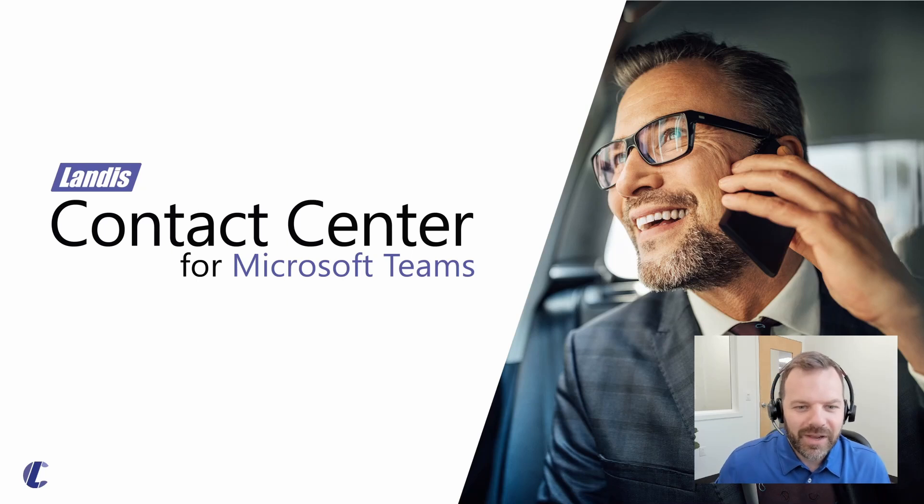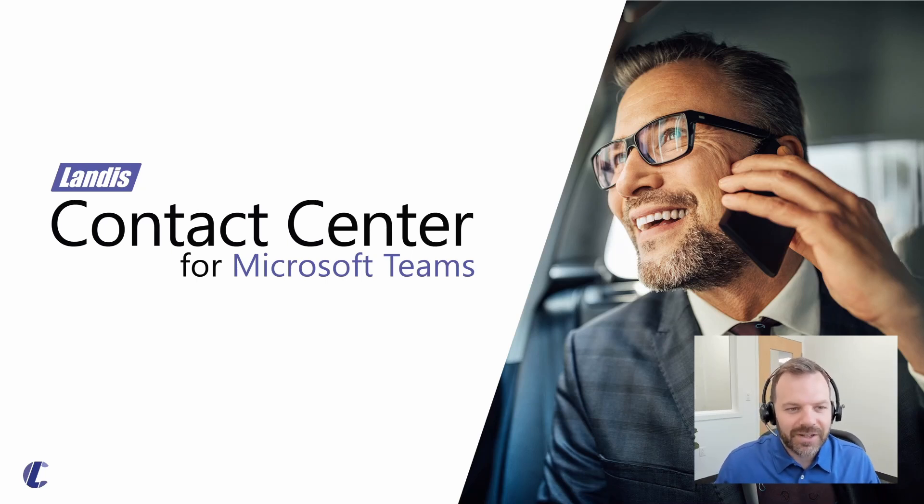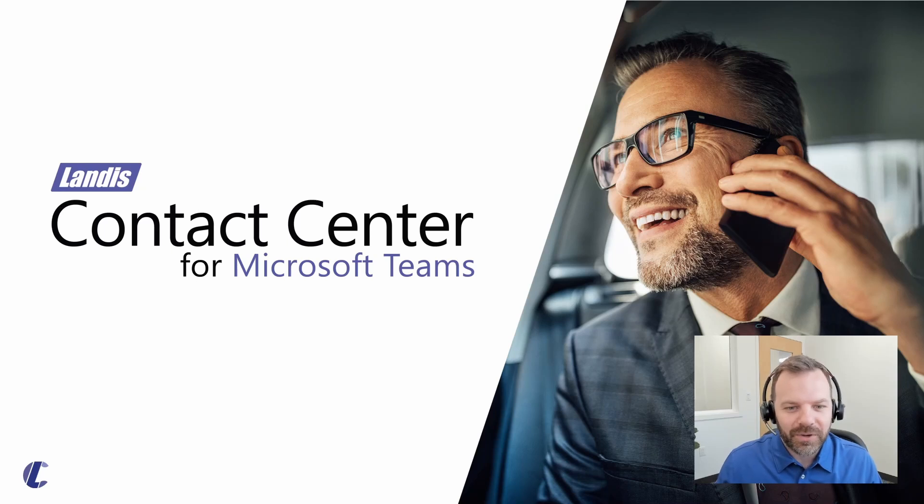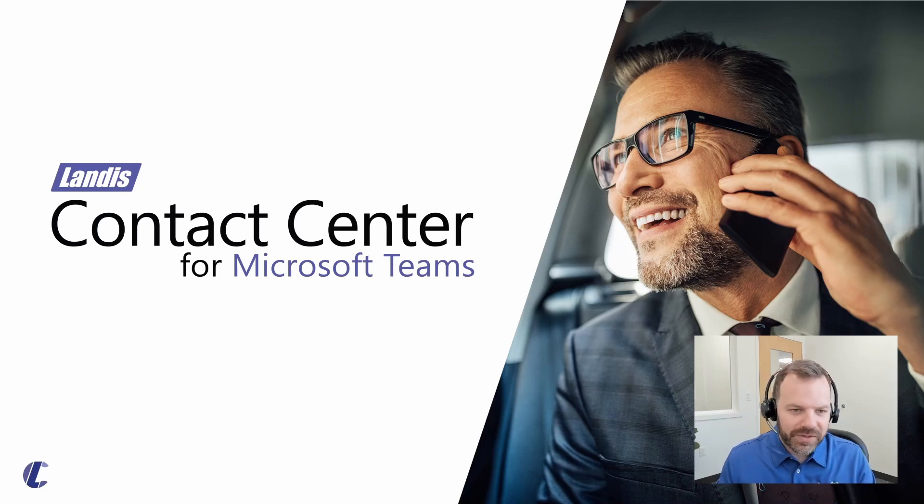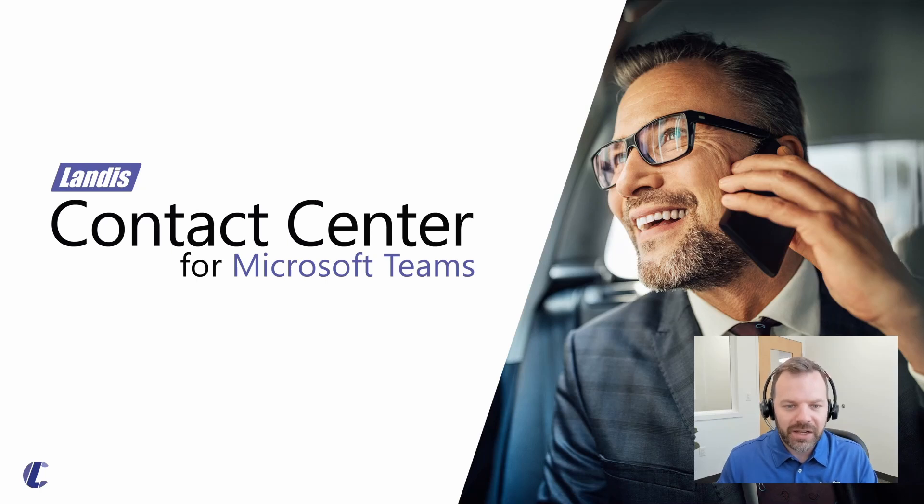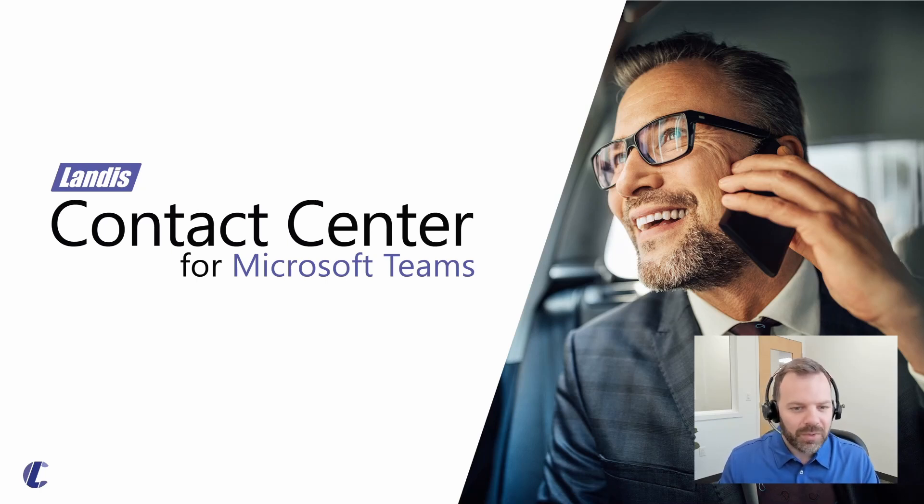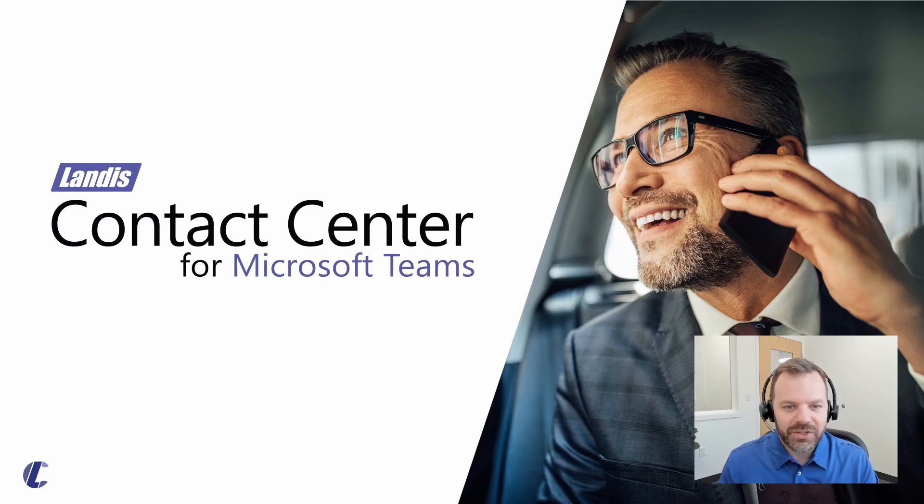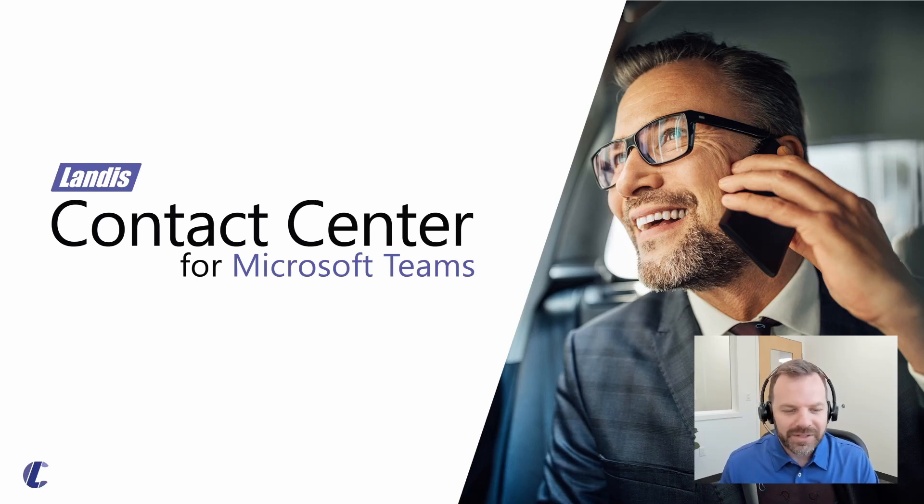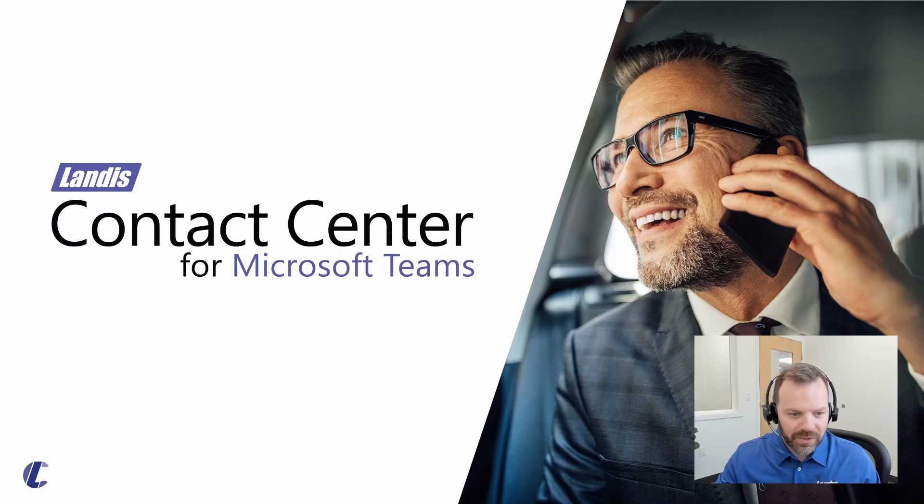Hello again everyone and welcome to this feature overview video. Today we're going to take a look at Landis Contact Center for Microsoft Teams. The goal of this video is to give you a general overview of the functionality it includes. We're going to look at the actual product so you can see some visuals on the reporting, setup, and configuration.